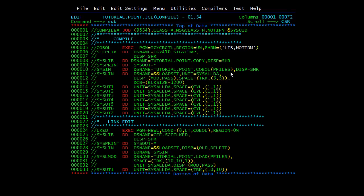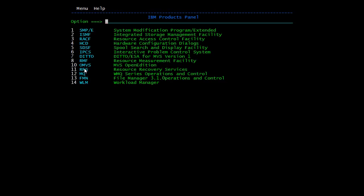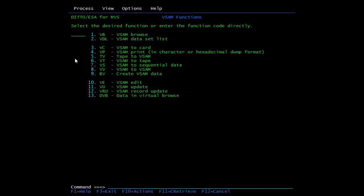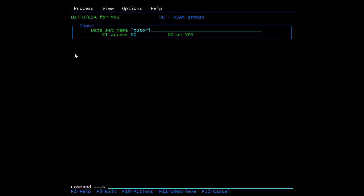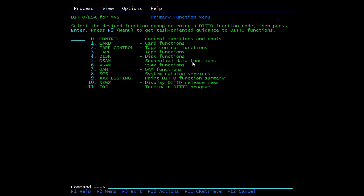Here we have given the PFILES for the same module. We submit it and can see the condition code is zero. Now let's check what's in the KSDS file — we have already loaded data into KSDS. We will browse 'TUTORIAL.POINT.KSDS'. Here you can see the keys: 1001, 1002, 1003, 1004. It should display 1004, which is the fourth record, so when we execute the program the fourth record's data will be displayed.